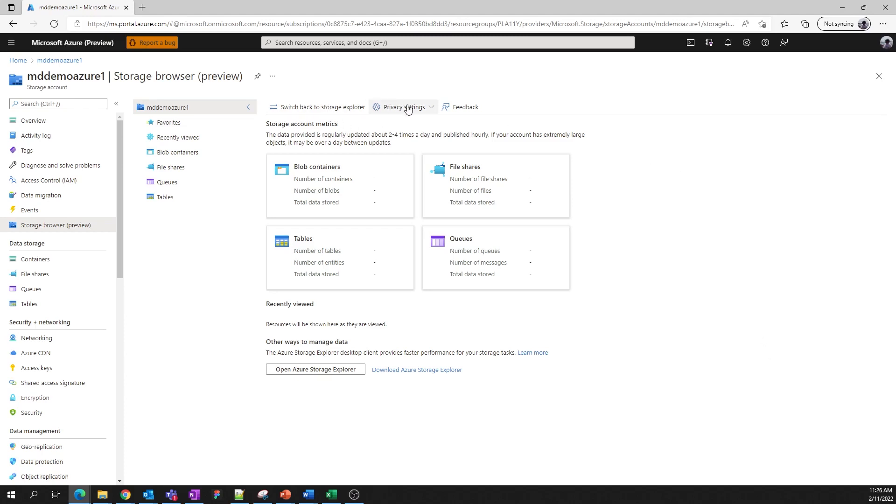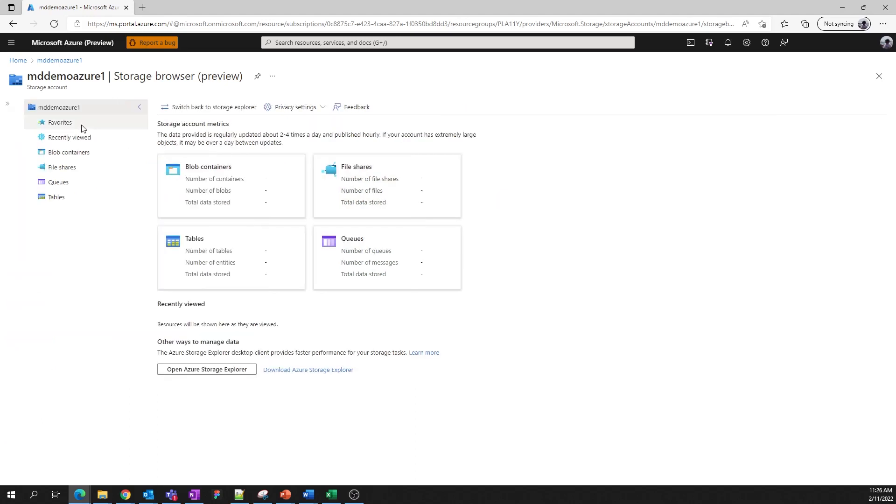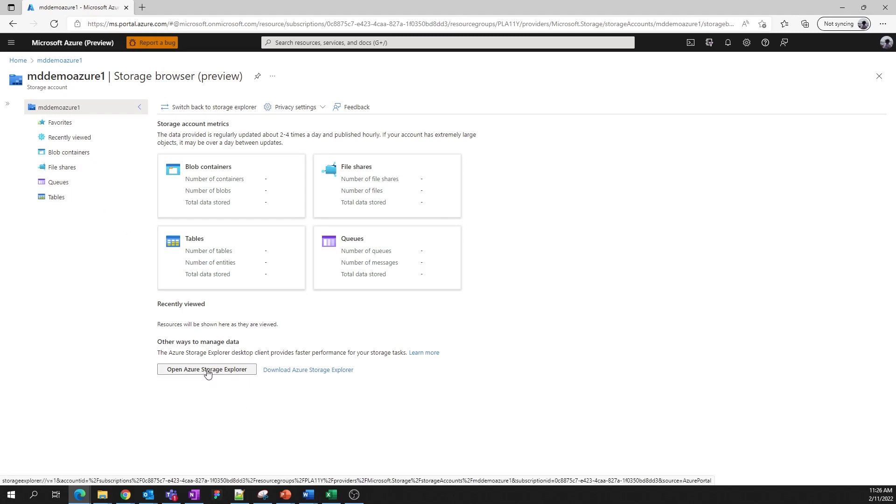At the top, we provide you a way to delete or export any favorites or recently used metadata. On the left, you can see a list of favorites, recently viewed items, and entry points to each of the four sub resources. Feel free to click on any one of them to jump in.